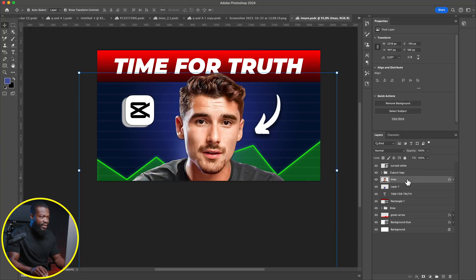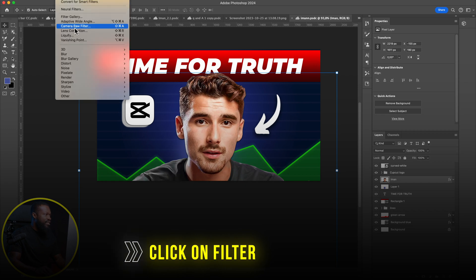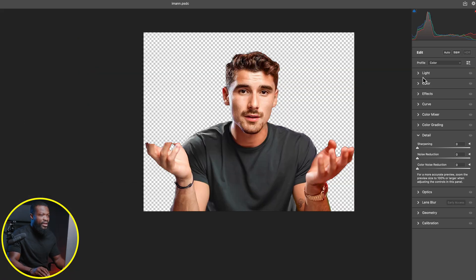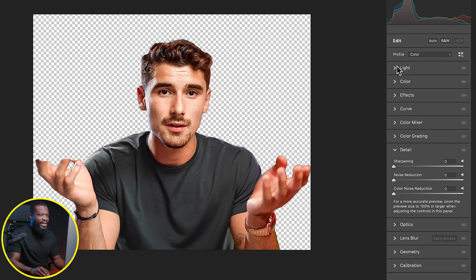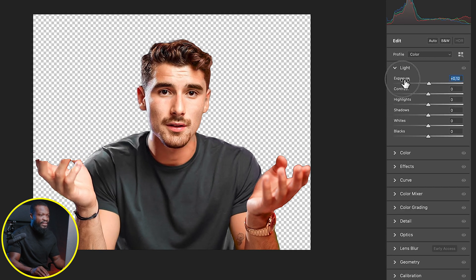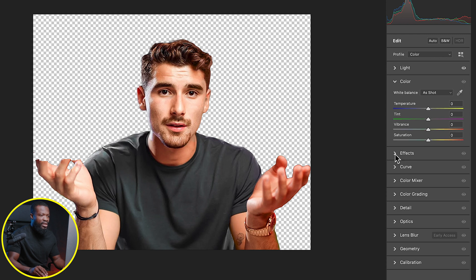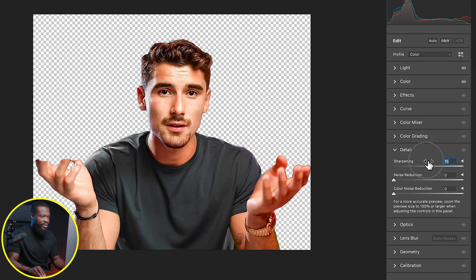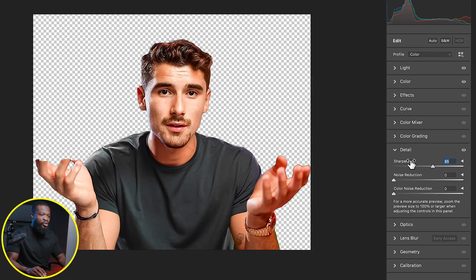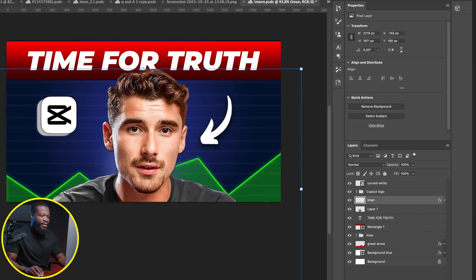Here's one big secret that's been helping me a lot. Click on the subject image layer, go to Filter, and select Camera Raw Filter. Add a little look to it — start with Lights, give it a bit of Exposure, increase the Contrast. Go to Color and add some Vibrance to make him pop, add a little Saturation. Then go to Detail and add a lot of Sharpness. This is a key trick for thumbnails — increase it a lot because when you upload to YouTube it takes it down a bit. Click OK when done.